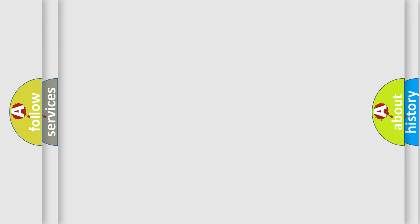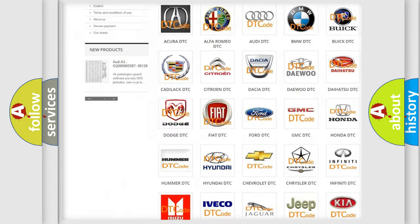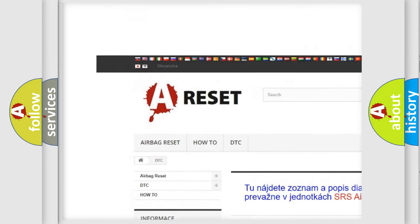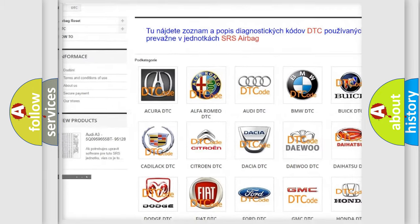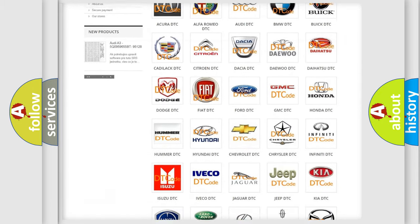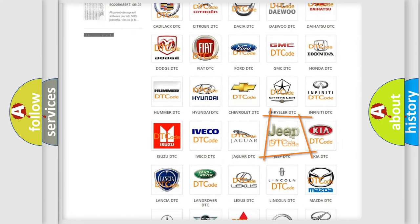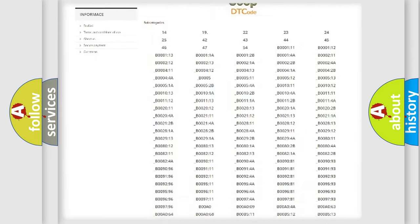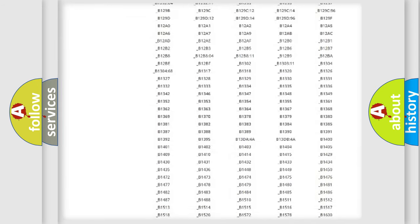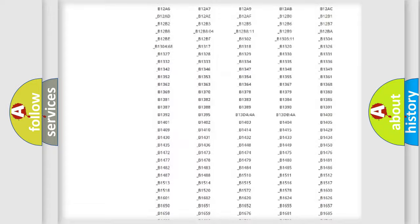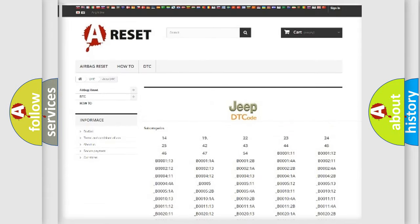Our website airbagreset.sk produces useful videos for you. You do not have to go through the OBD2 protocol anymore to know how to troubleshoot any car breakdown. You will find all the diagnostic codes that can be diagnosed in a car, Jeep vehicles.